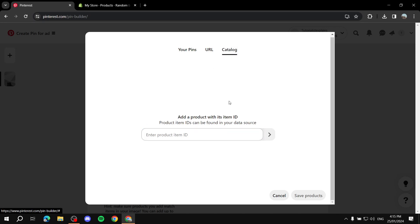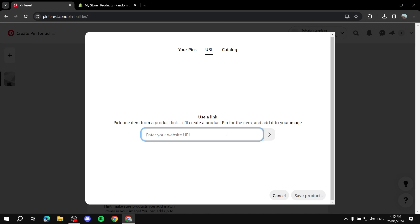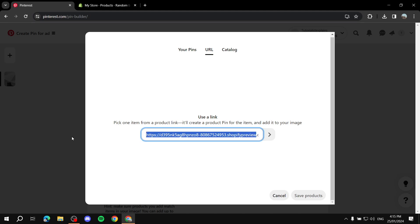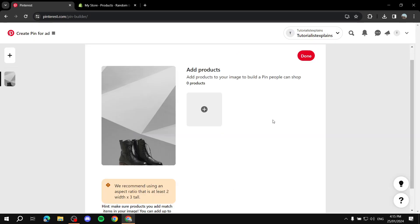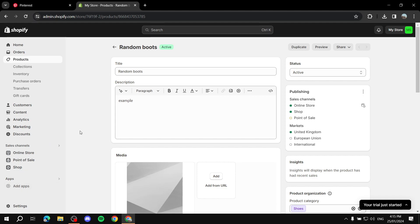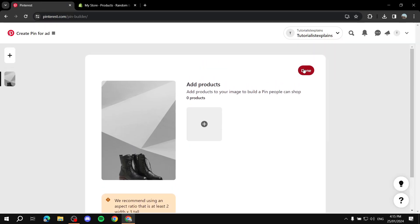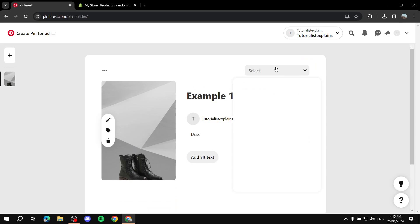The same thing goes for 'Catalog' — if you have a catalog, you can insert a product ID and use it that way. But most people will just be adding their URL. Let me try adding one and clicking 'Save Products.' It does not work for this specific link — you will need the proper link for your product. For Shopify, you will need to add the app and connect them both, and your products should appear there once you want to tag them.